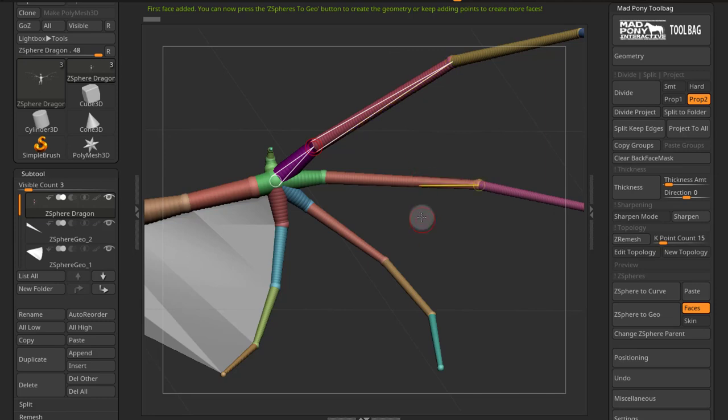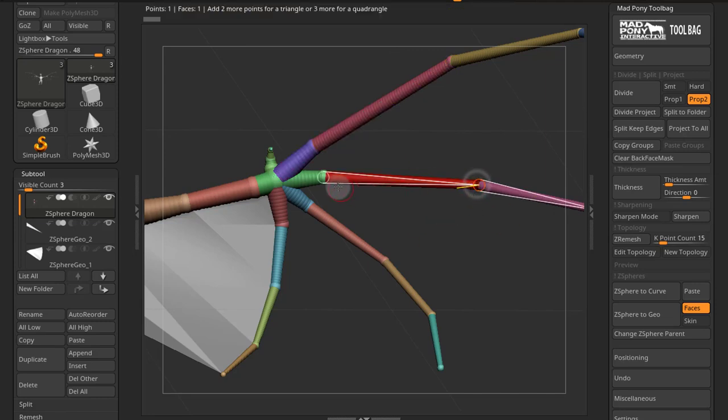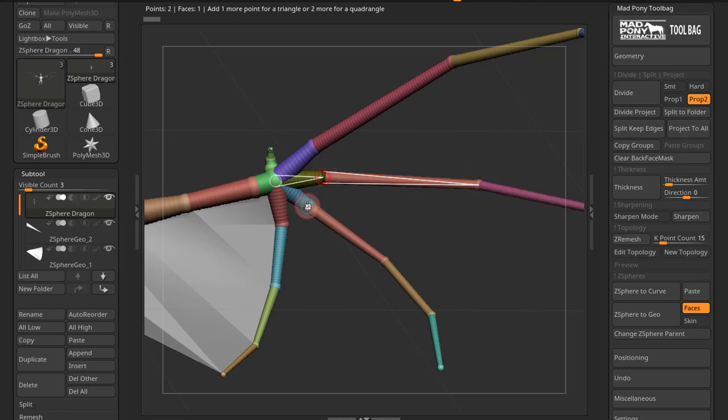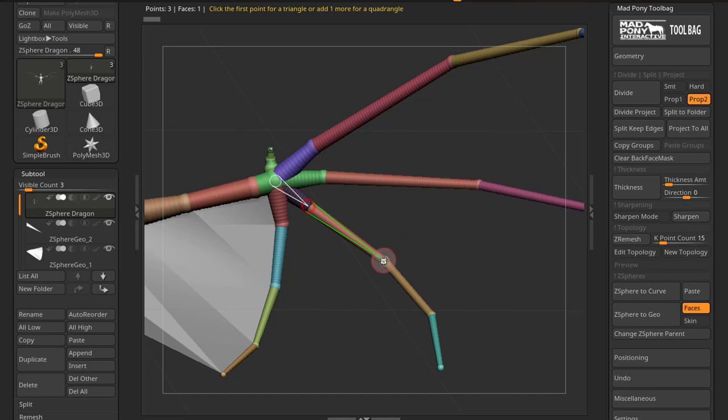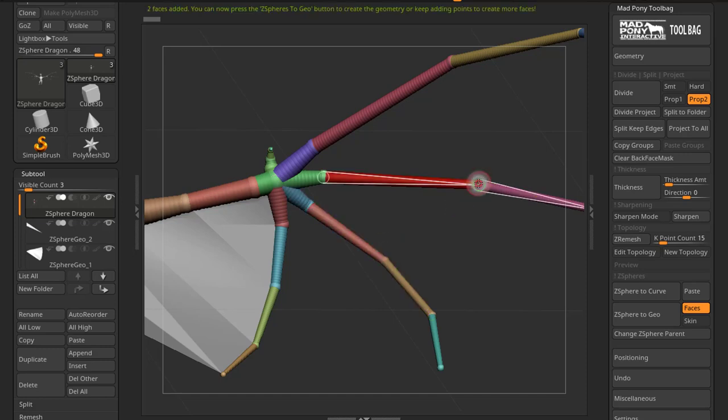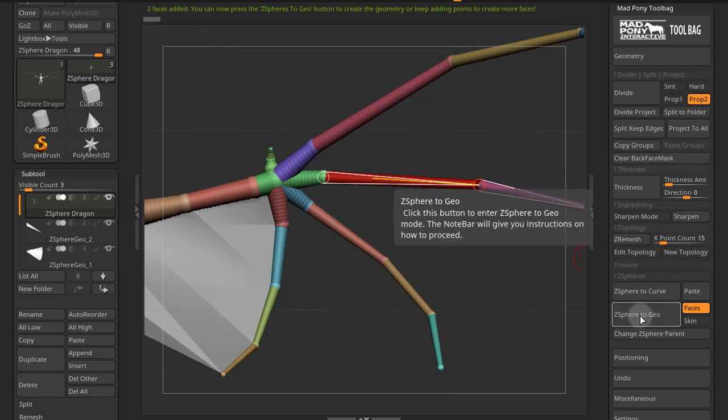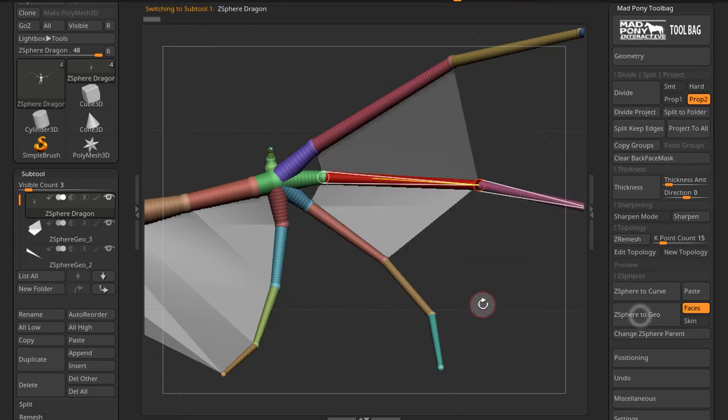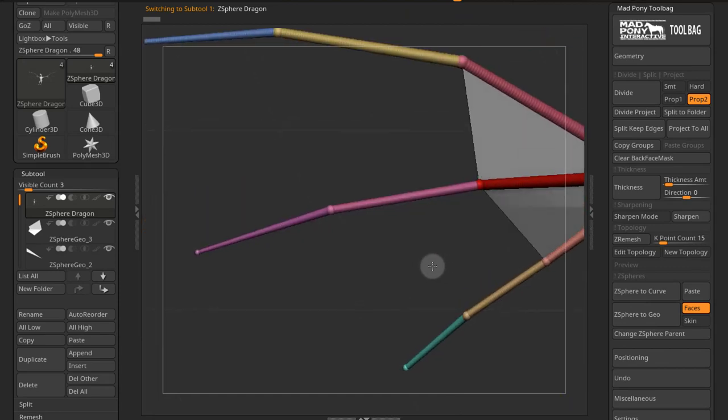Or I can keep adding faces. So I want another face from here to here, to here, and to here. And then click the first point to close that. Now I have two faces added. And I'll press Z-Sphere to Geo and I got my two faces right there.